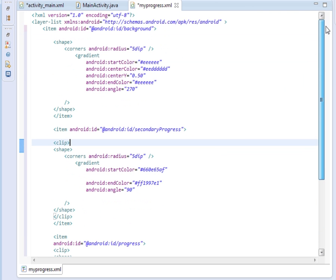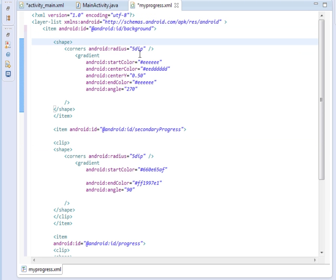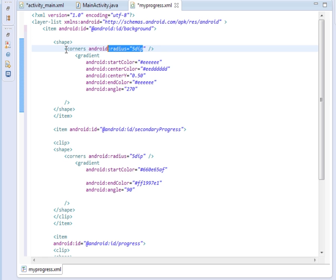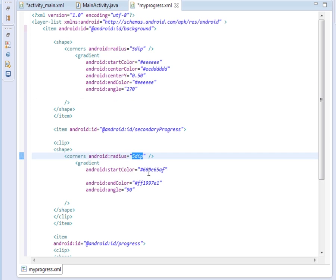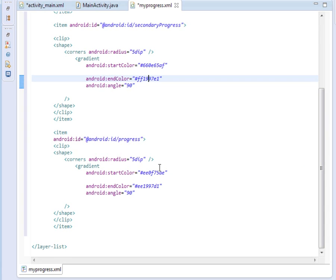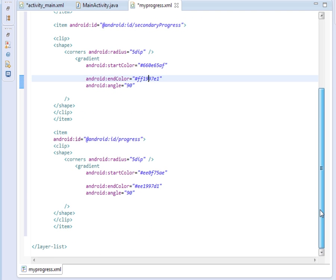I'm not going to type it out because I want this video to be shorter, so you can see it here. This is the item, then background, then shape. We have defined the radius of the corners of the progress bar. You can see the gradient coloring at angle 270. You can also see the secondary progress with radius 5dp and its coloring. These are what define the customizations.